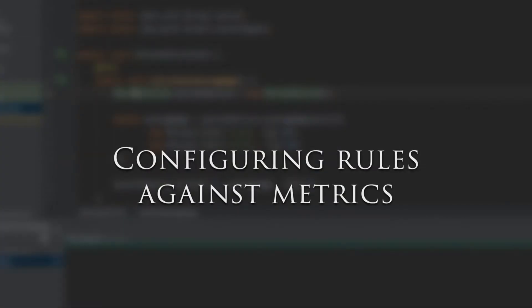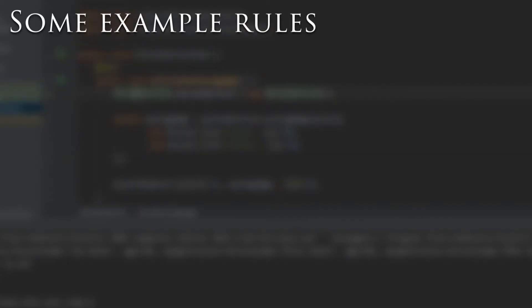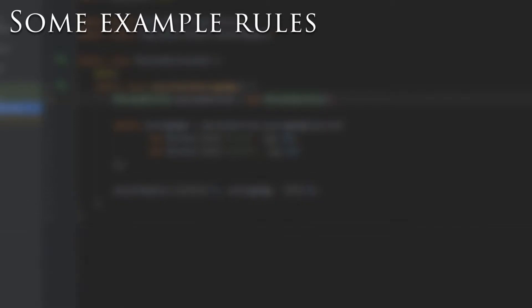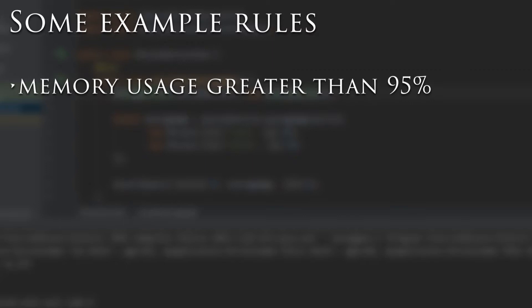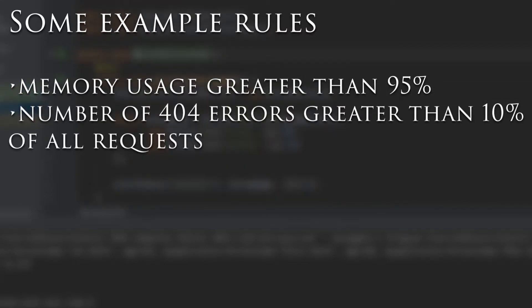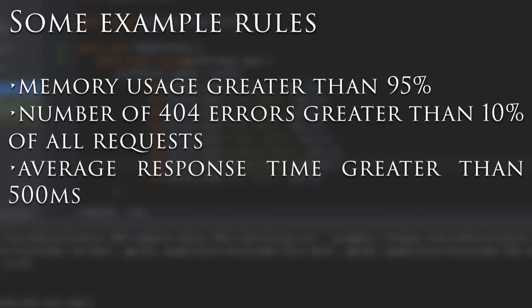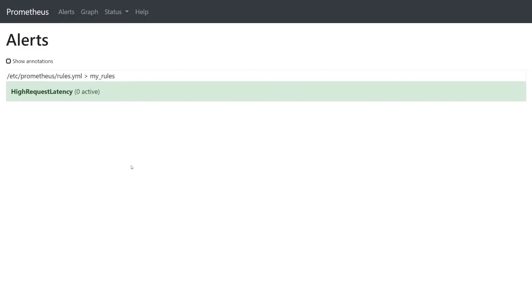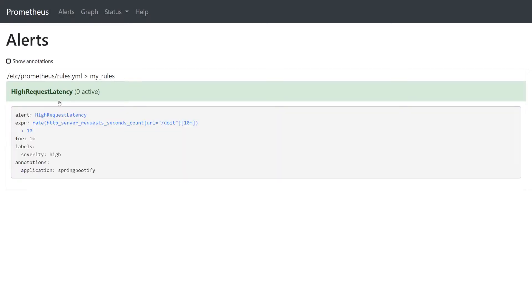Configuring rules against metrics. There's no point having the metrics if we're going to have to constantly monitor them for any problems in the application. Instead it would be better to configure certain rules using the metrics which, if broken, will alert us of the problem. Here are some examples: memory usage greater than 95%, number of 404 errors greater than 10% of all requests, average response time greater than 500 milliseconds. Prometheus gives us an easy way to configure rules which when broken will create an alert for another tool called Alert Manager.